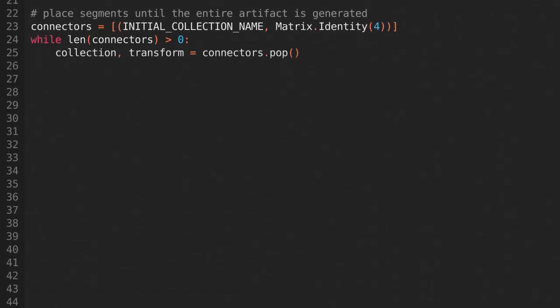Now create a list of tuples called connectors. The first entry in each tuple will be the name of the collection that we're choosing from, and the second entry will be where we want it to be placed. We'll use a matrix for this, so that it can hold the location, rotation, and scale. Initially we only want to put one entry in there. The name will be the initial collection name that we defined earlier, and the place will be at the origin. We can get a transformation matrix for that by using matrix.identity.